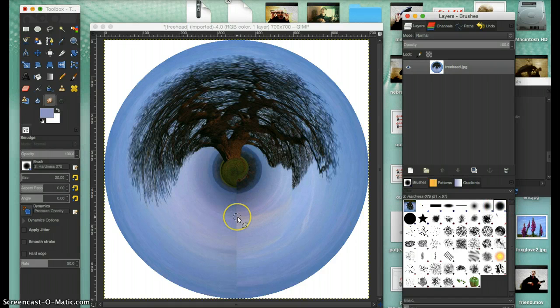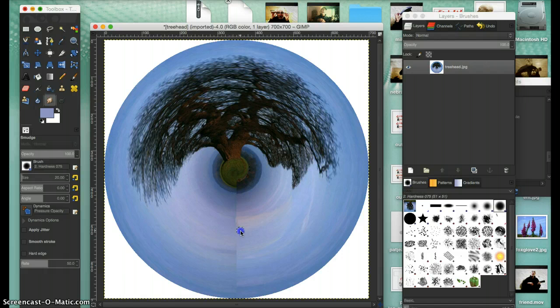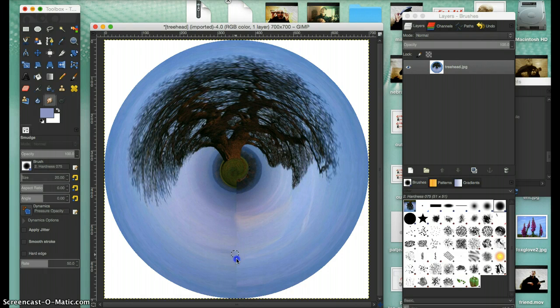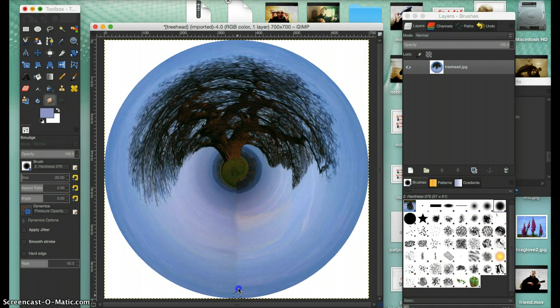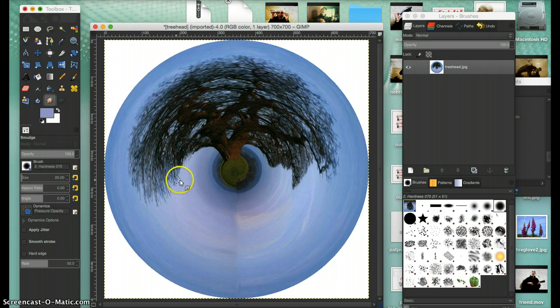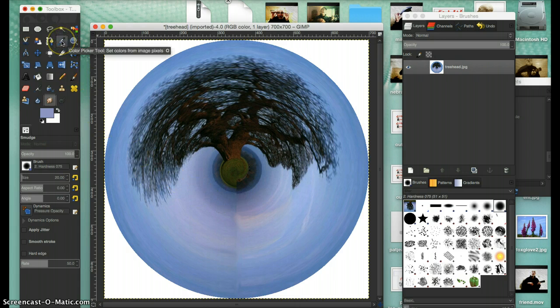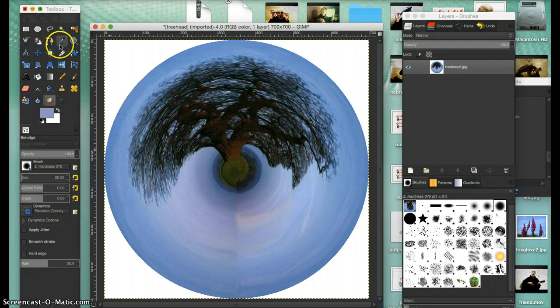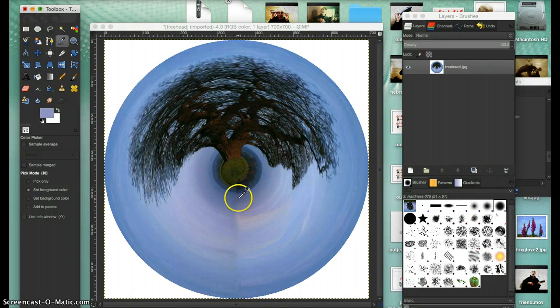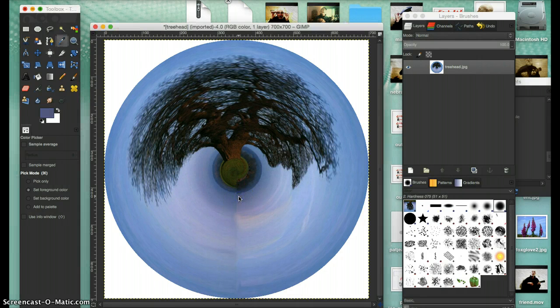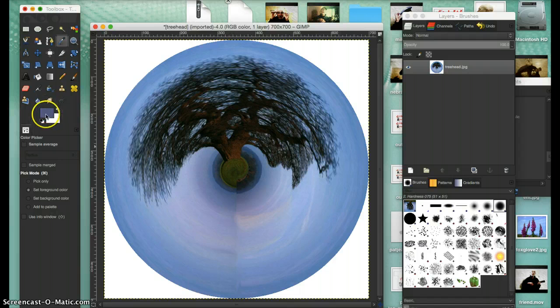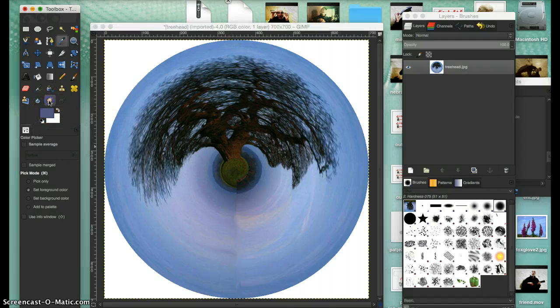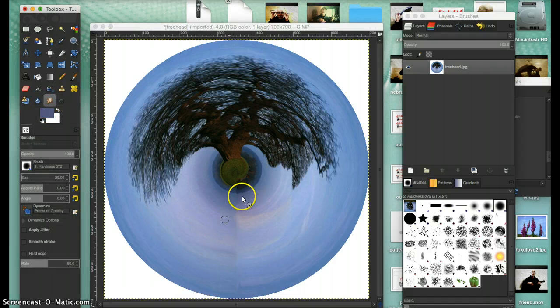Then go here and just smudge this line away so you don't see it so much. Perhaps we need to change the color - yeah, it's a little bit darker in here. I would take the dropper again, pick that up - now you can see it's changed to this color - and then smudge in this area here.